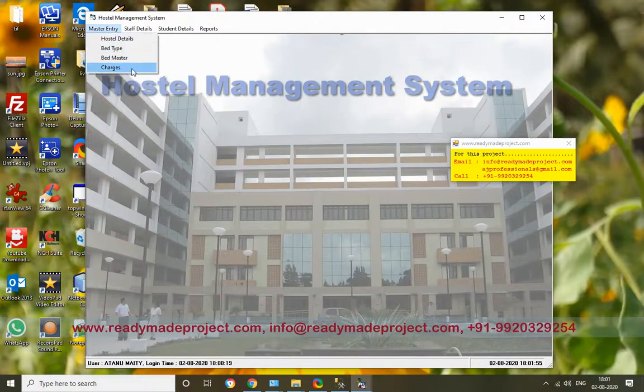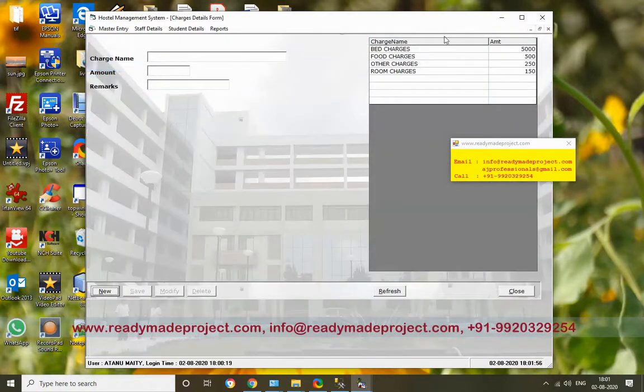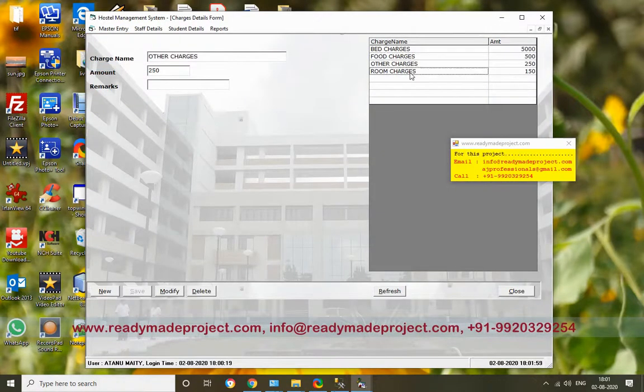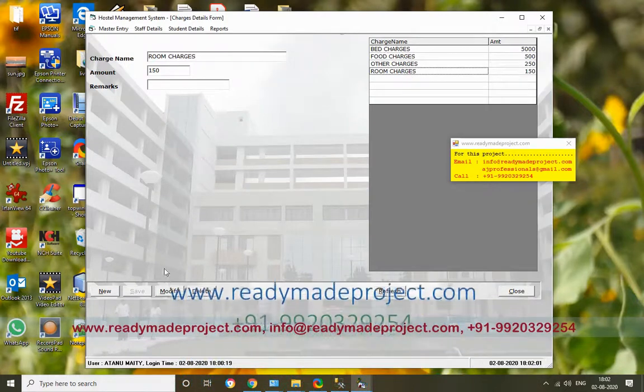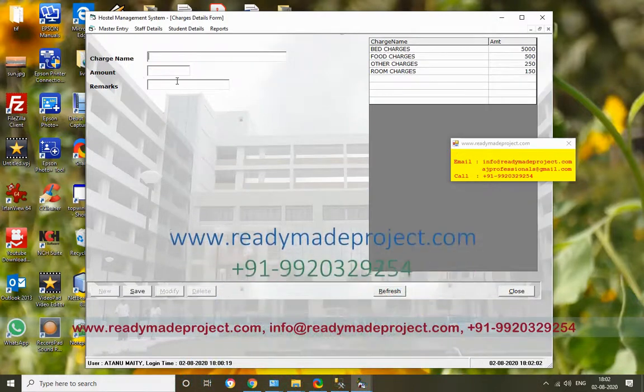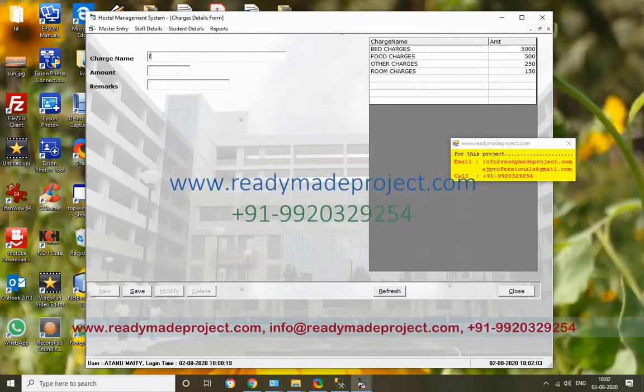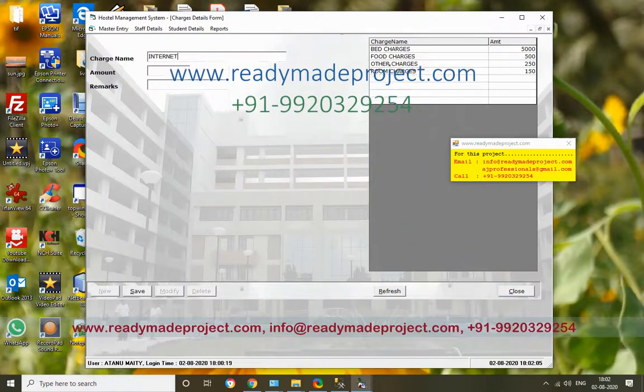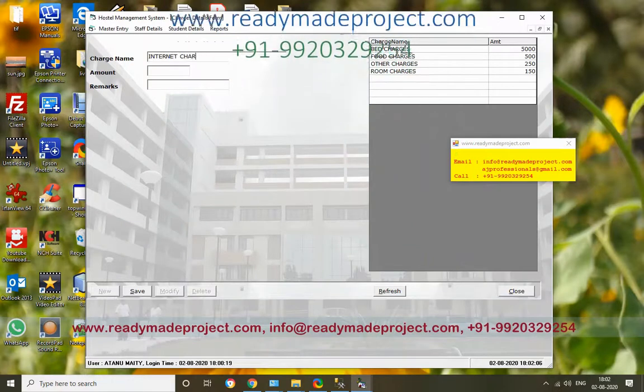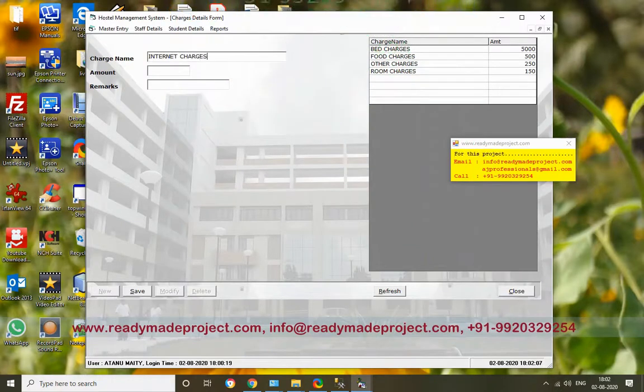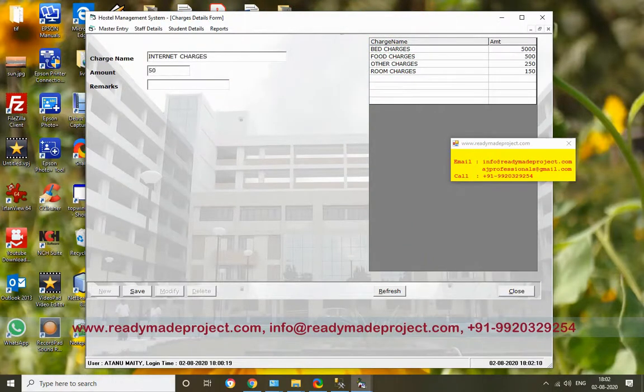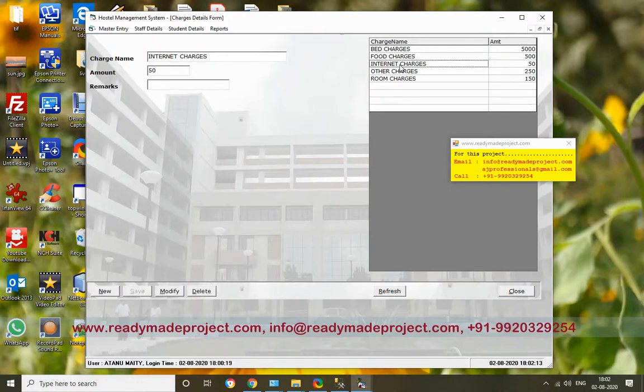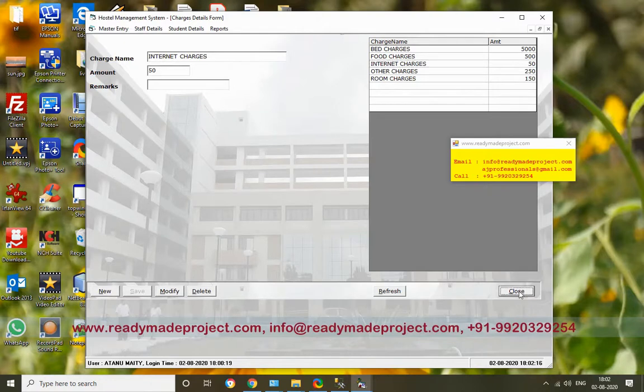Now for Charges - there are different charges like bed charges, food charges, other charges. Suppose I want to add new charges. I will add Internet Charges. Enter the charge amount, click Save. The new charges are added. These details will be used later.